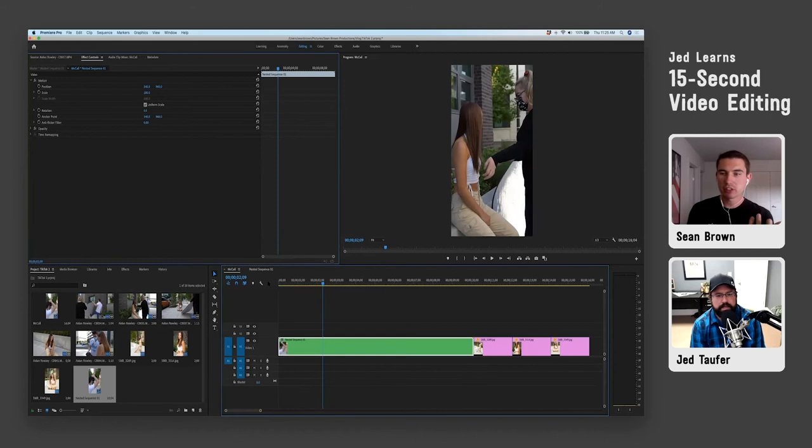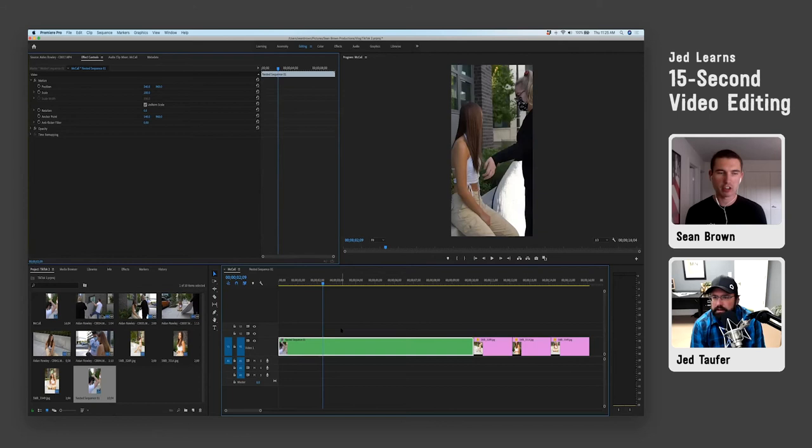The main reason you'll want to do a nested sequence is if you're going to apply a universal change to all of those clips all at once. You could do it with an adjustment layer, but for this we need to do it as a nested sequence. And I'm going to do this for the photos as well.